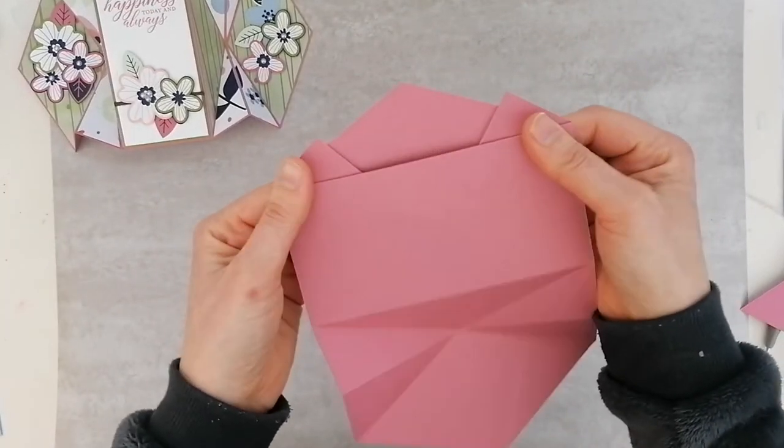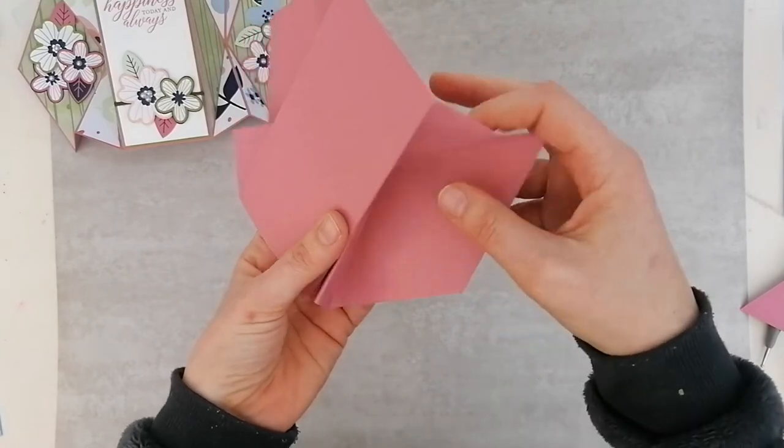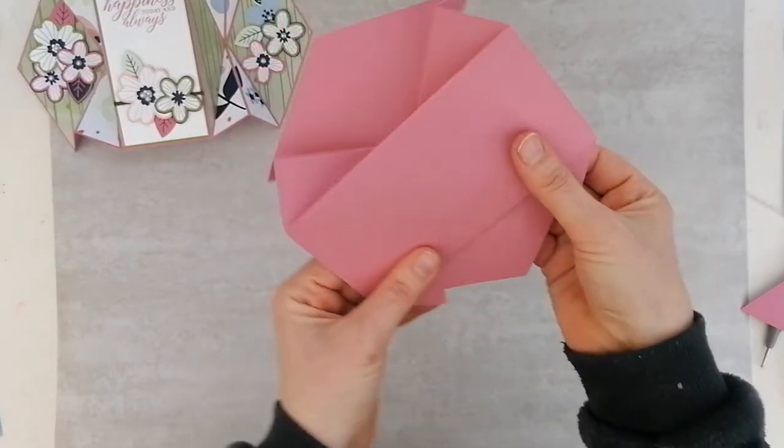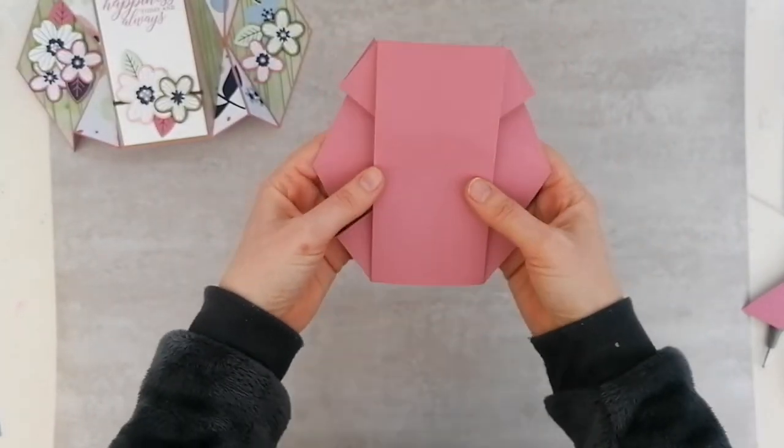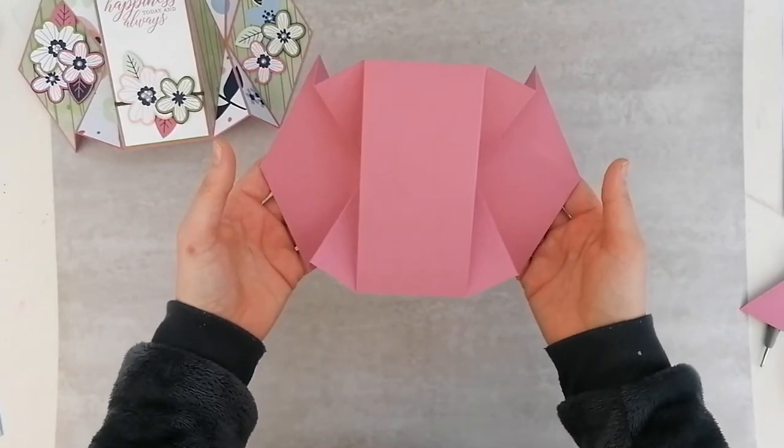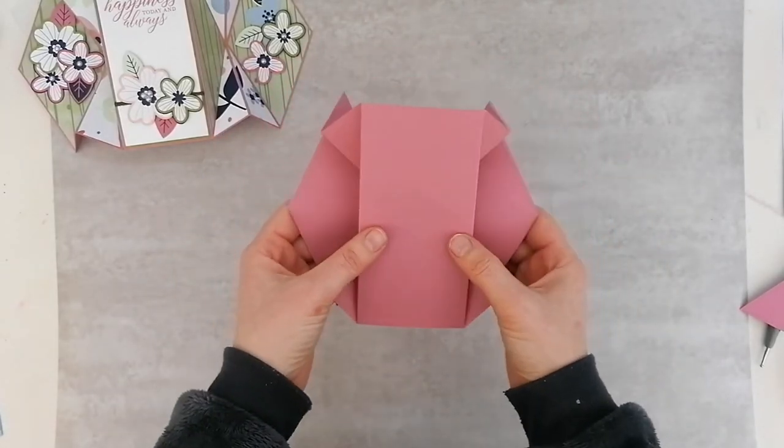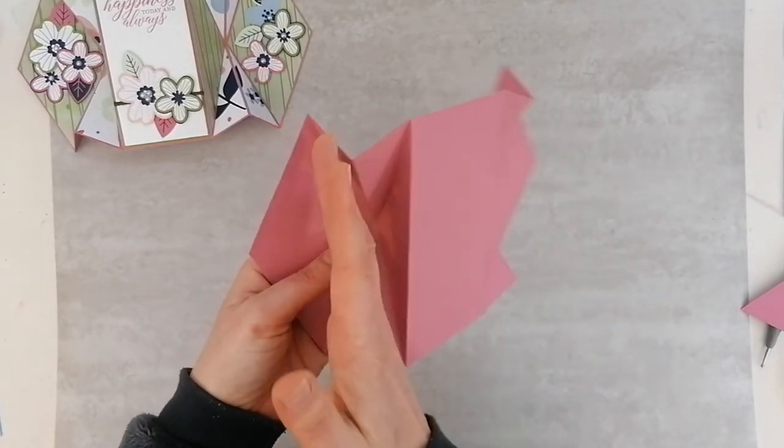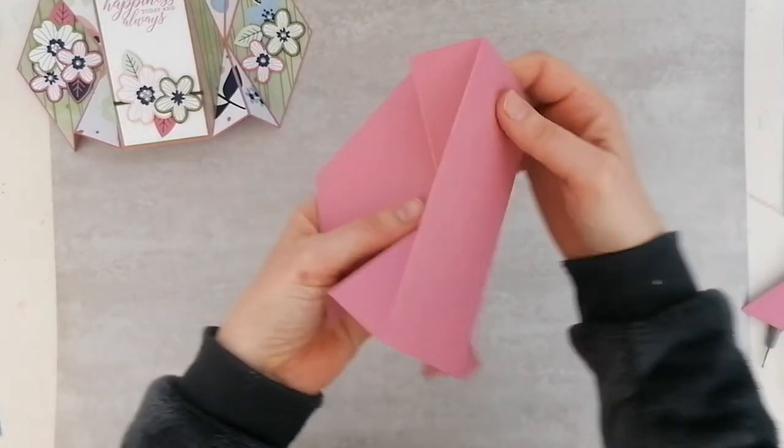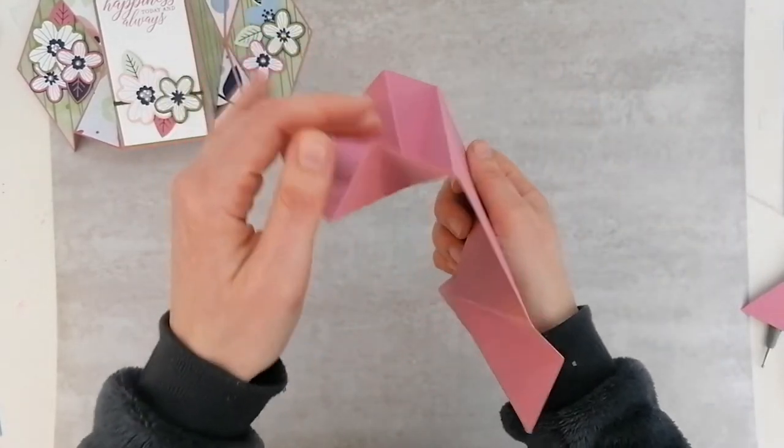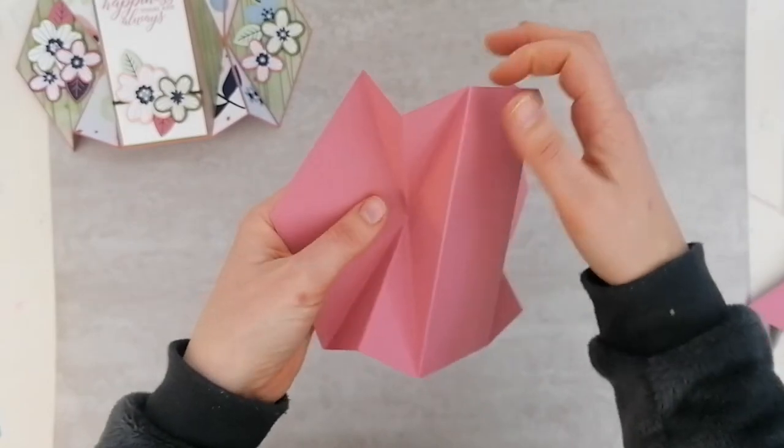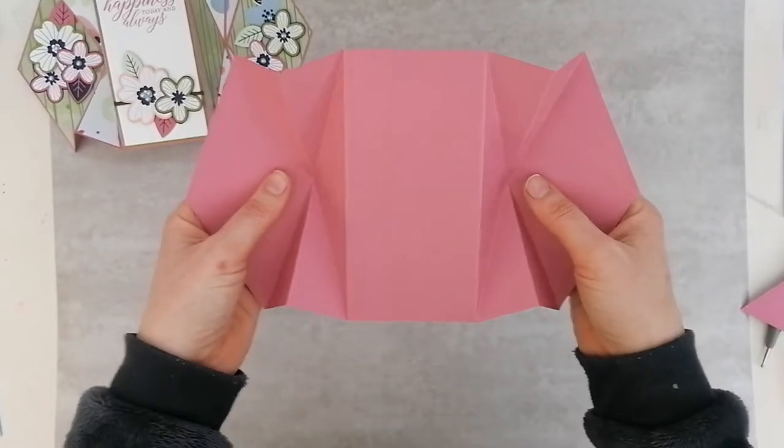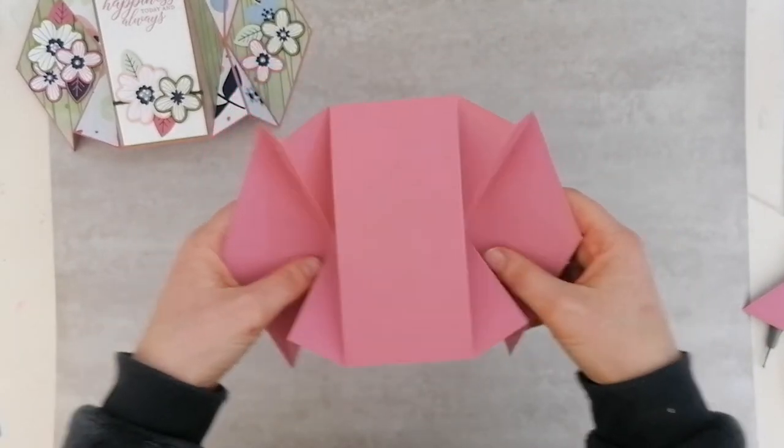So all the straight lines are mountain folds—mountain, mountain, mountain, mountain—and then valleys for your diamonds. And then that will close up and you can fold and burnish all those score lines. That will fold up into this lovely little double diamond fold card. So your straight lines are mountains, and a mountain is where it kind of comes over on itself and it looks like a mountain. And then the diagonal lines are valley folds and they'll fold in on themselves just like that.